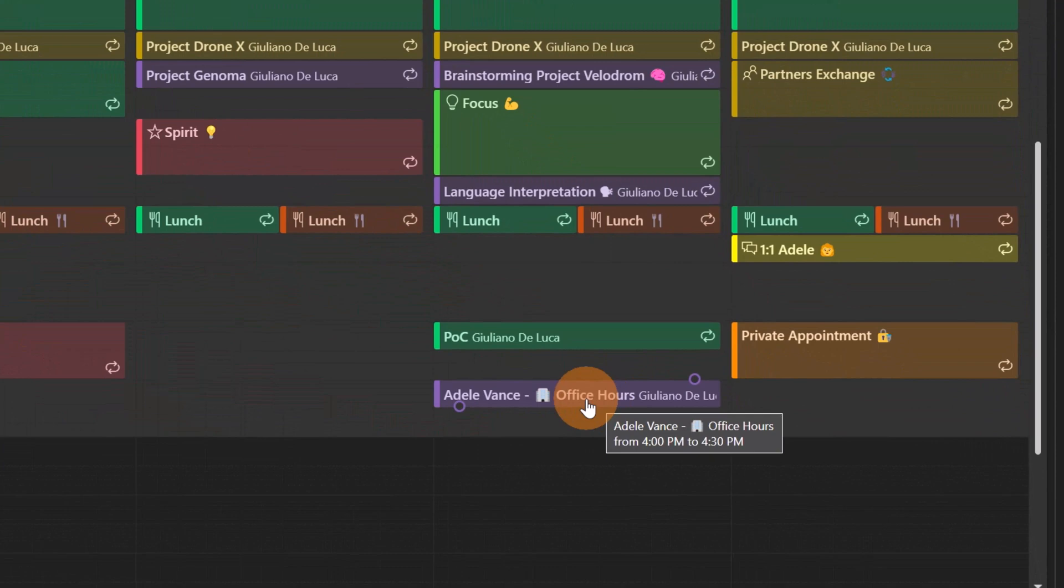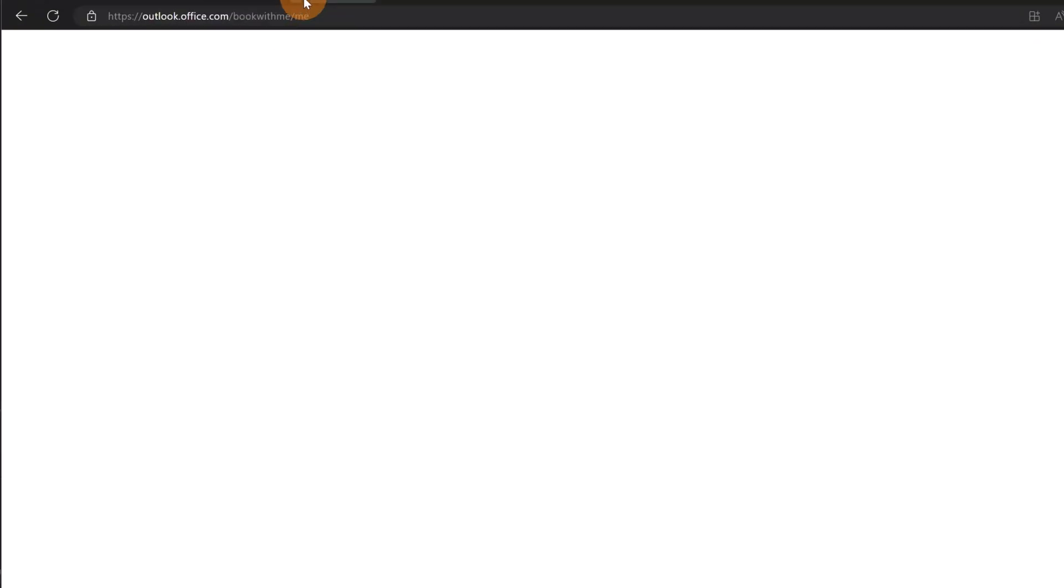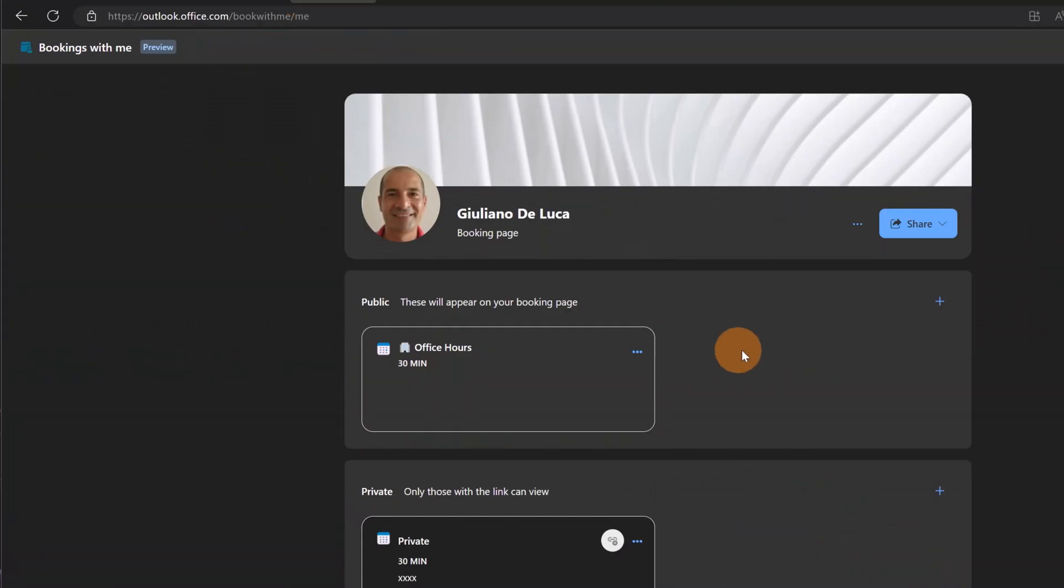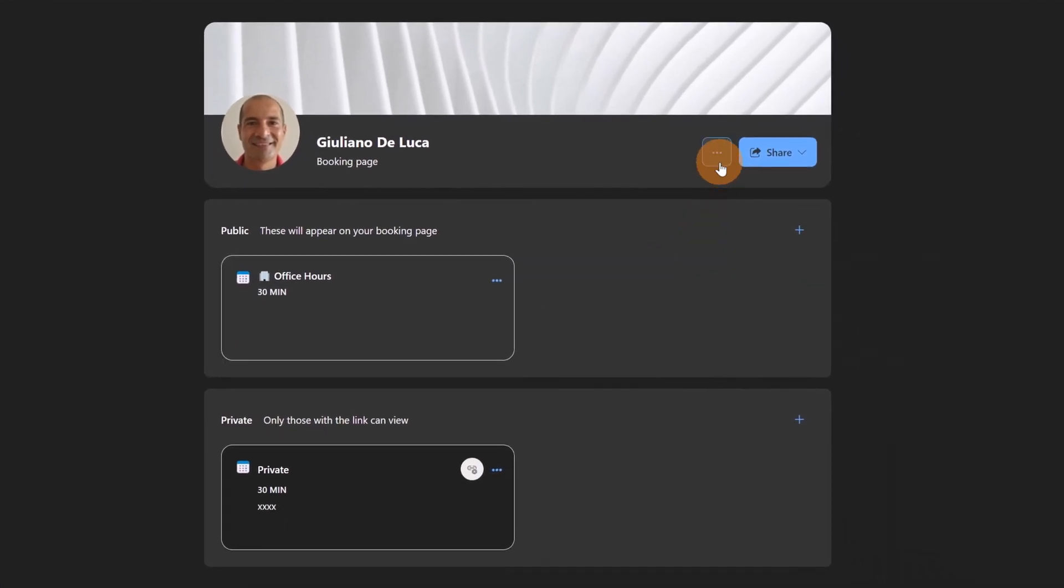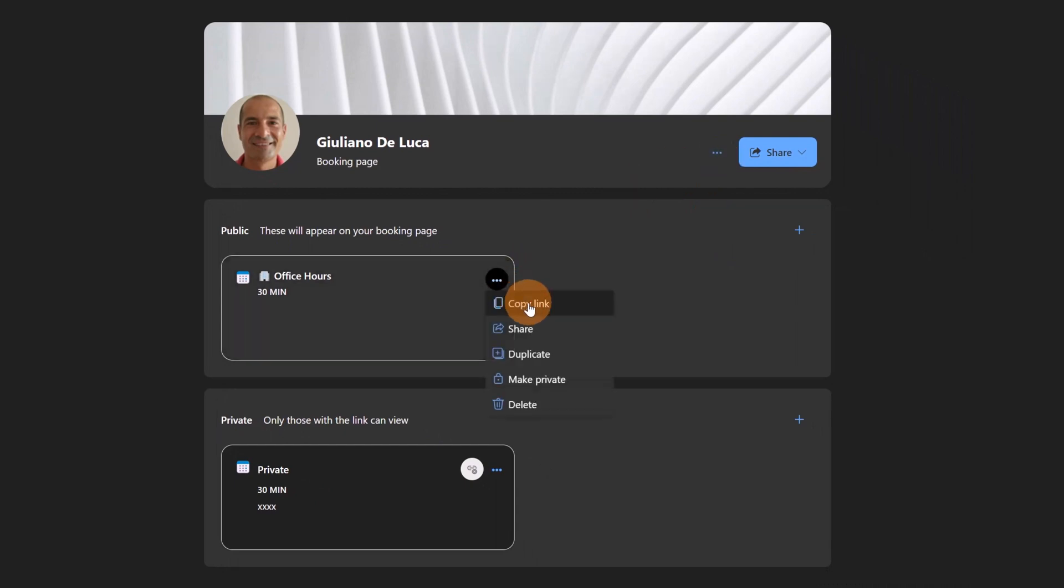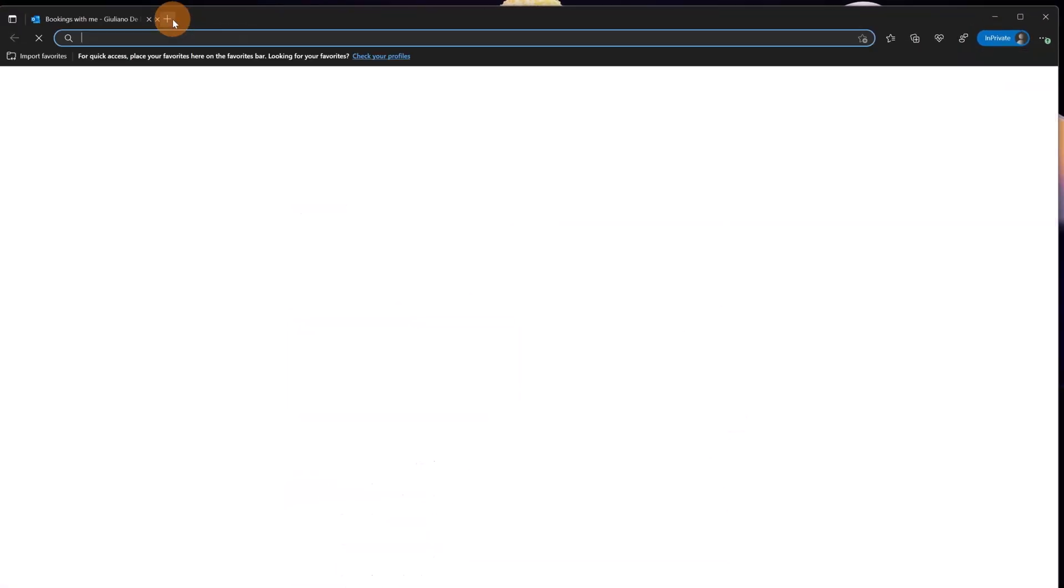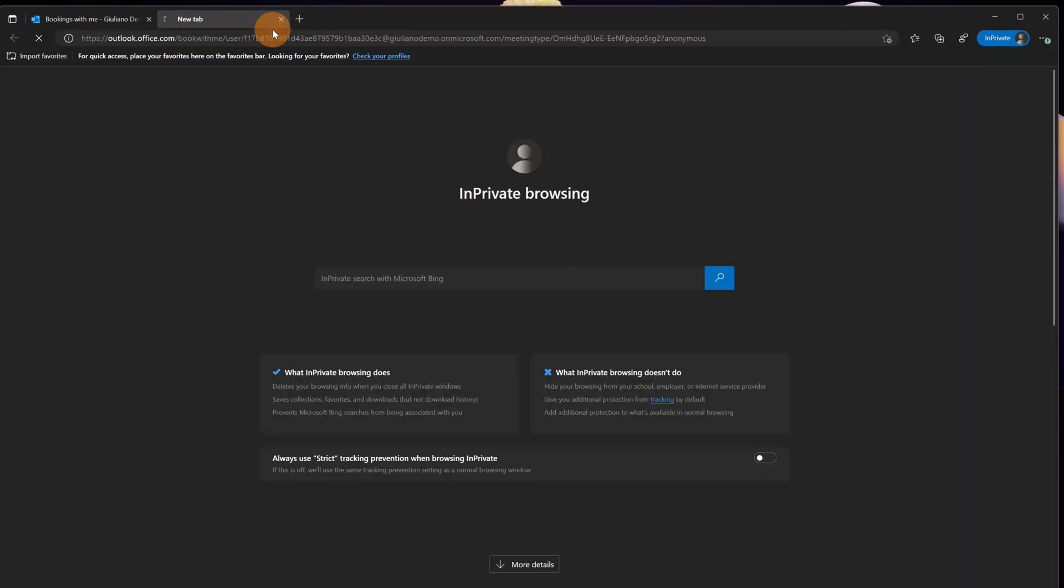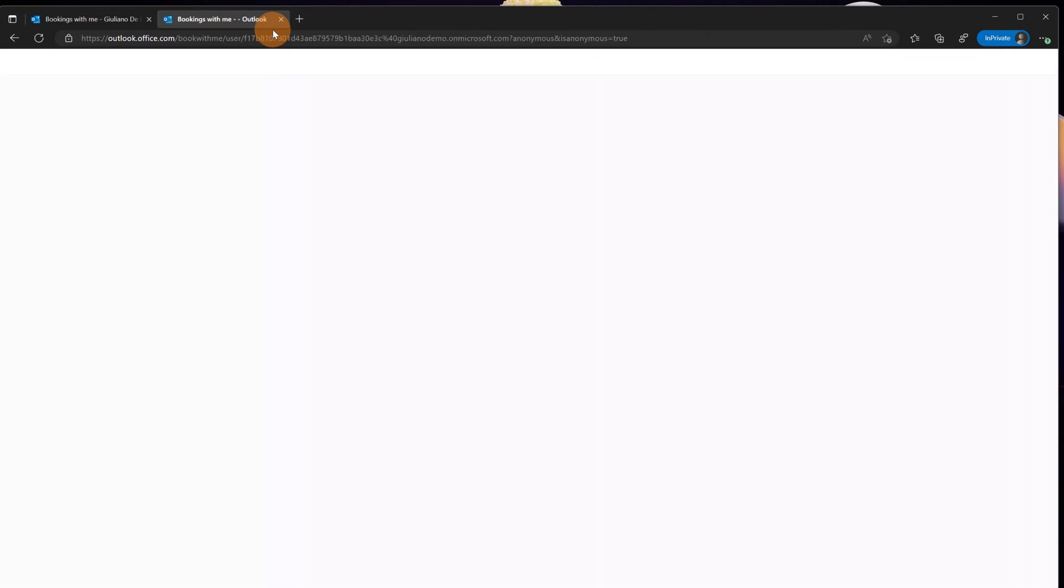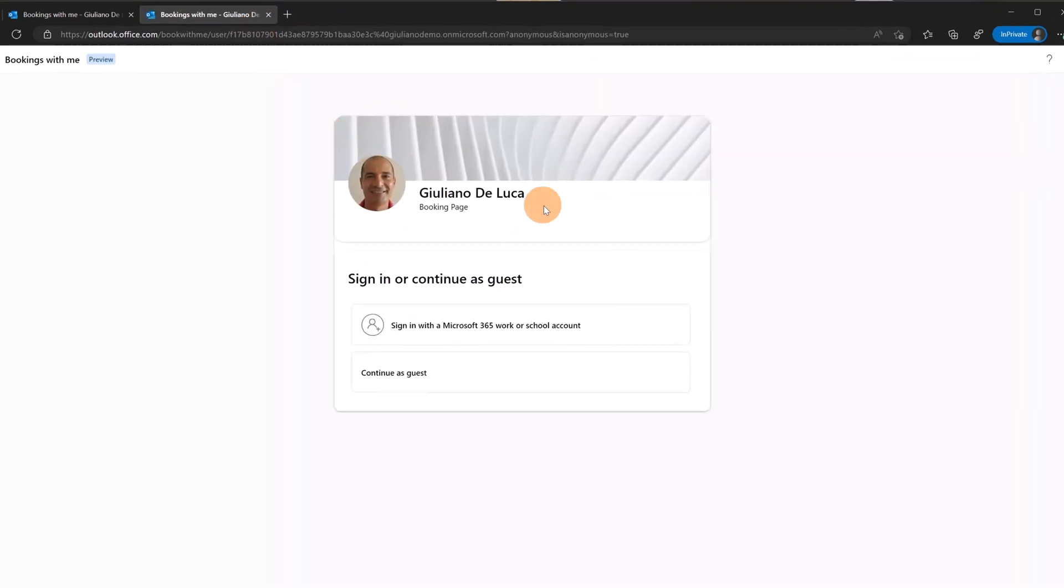Now let's see from a different perspective. Let's say I am an anonymous user or an external user or a guest, totally outside of Microsoft 365. Let's see how this experience will look like. If I copy this link, I have here another browser instance open, I have this in private session open. I can paste this link in the browser and this opens the Giuliano Bookings with Me page.